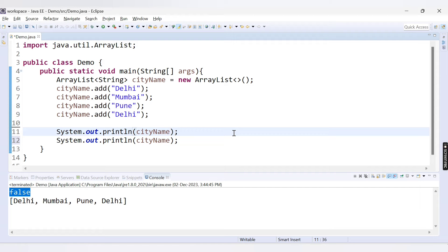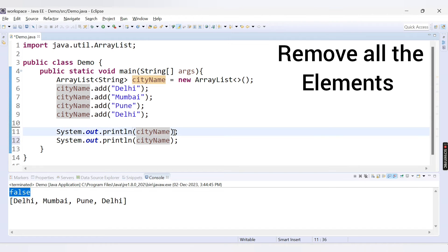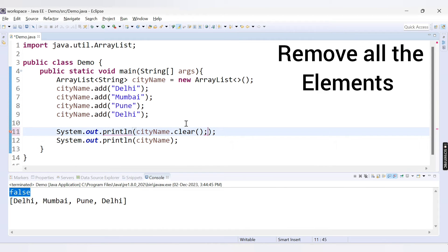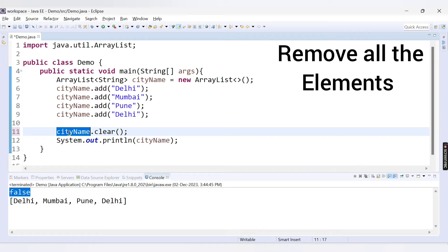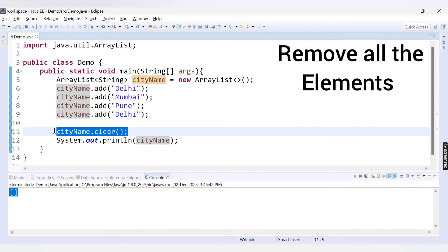What if you want to empty the entire list and delete all elements? Simply use the method clear. This clear method removes all elements present inside the list. If I run this code, we are getting an empty ArrayList because we added elements but then cleared all values present inside it.